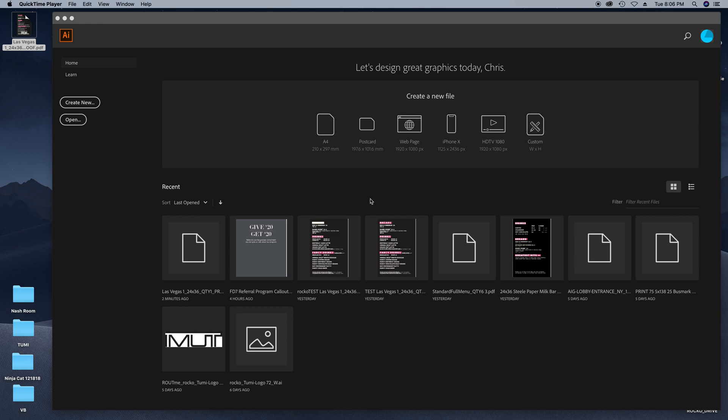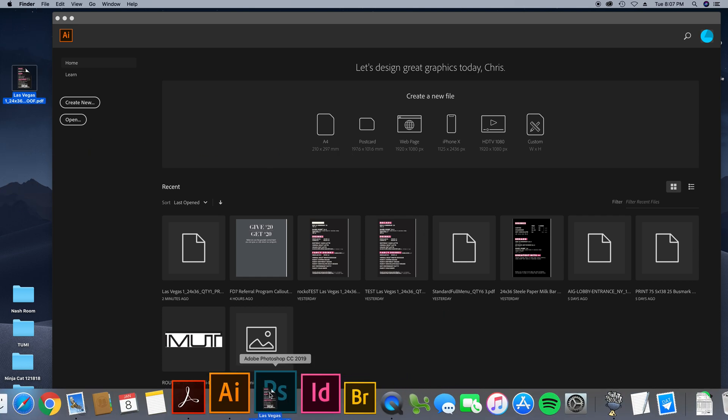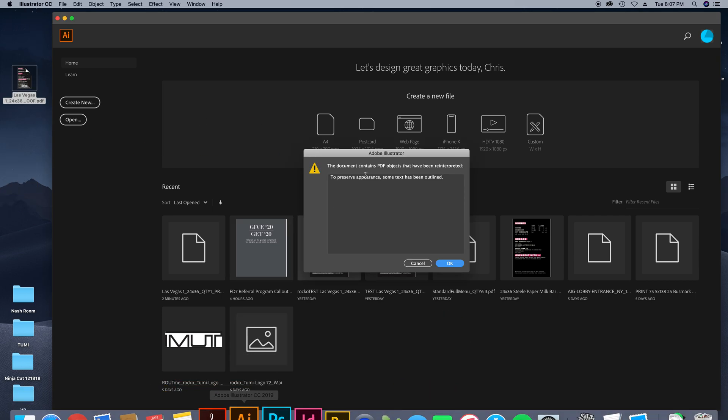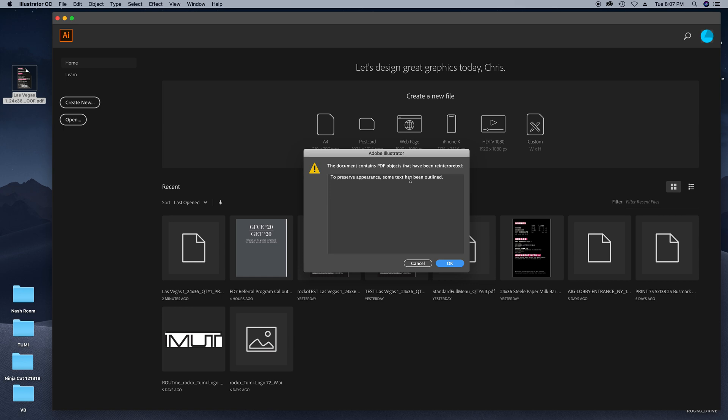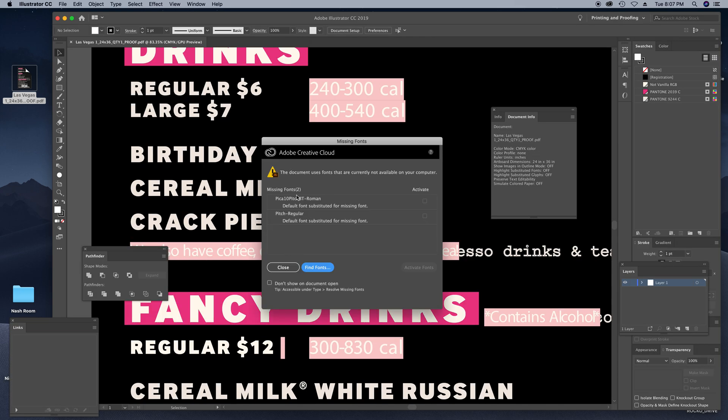Hey, how are you? This is Chris with Vinyl Bomb. Want to share a quick tip with you if you do not have a font on your system that is in a PDF document. What we're gonna do here is just open it in Illustrator and we're gonna show you the fonts that are missing.